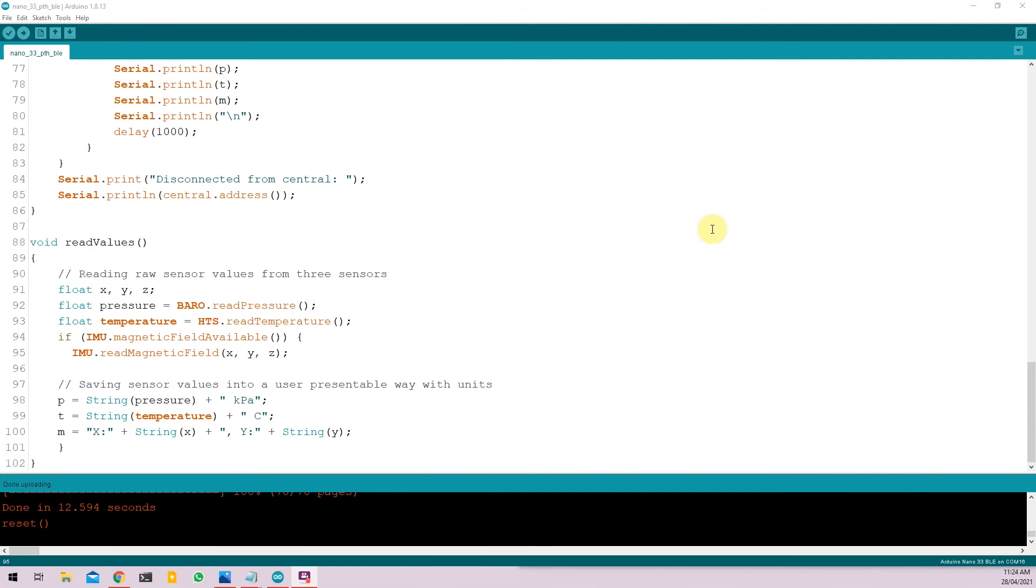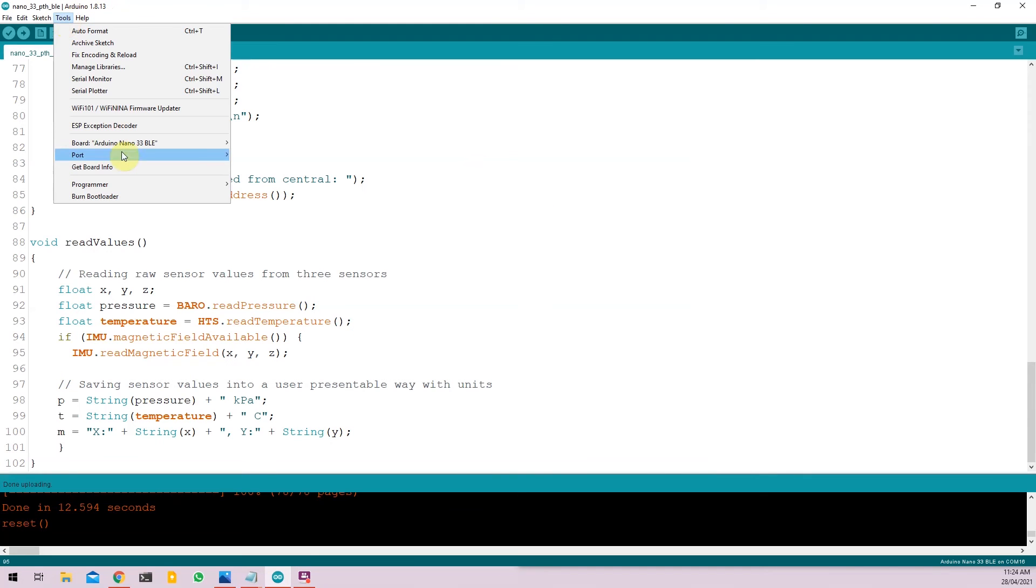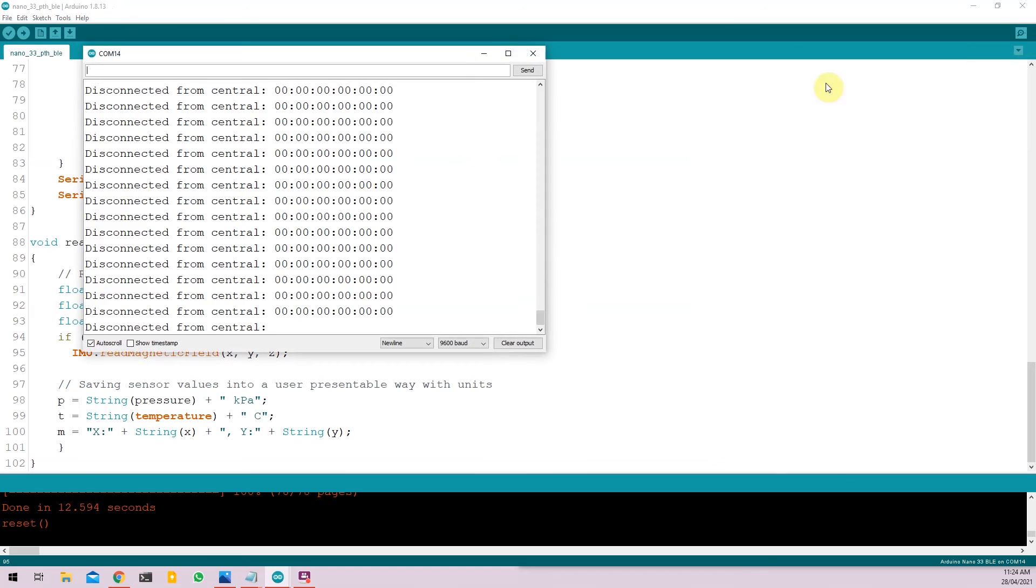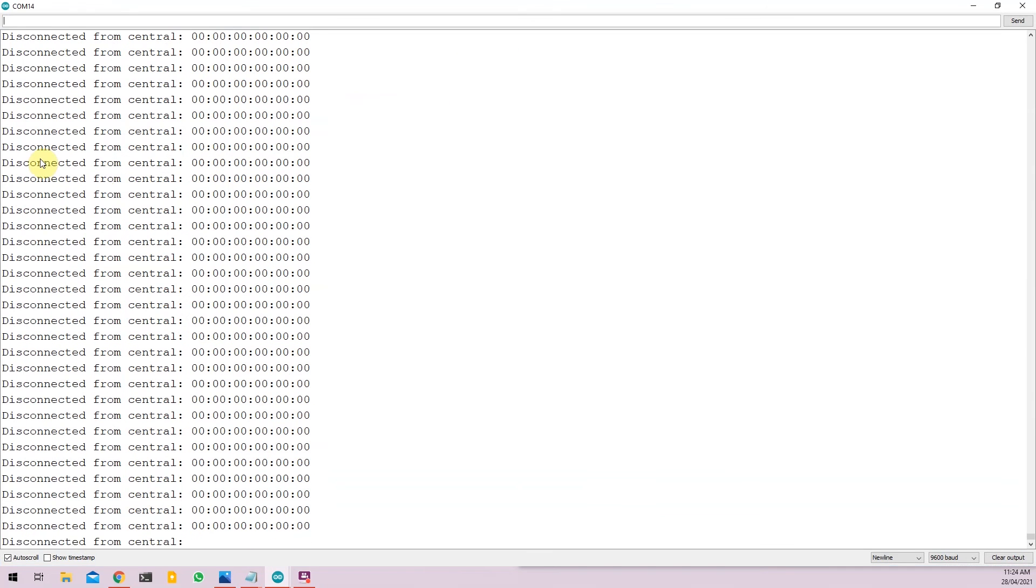Once the code is uploaded, you have to go to tools and select the COM port again. Open the serial monitor and you will see right now that there is no central device connected to the nano 33 BLE.